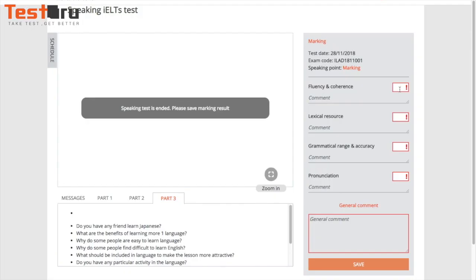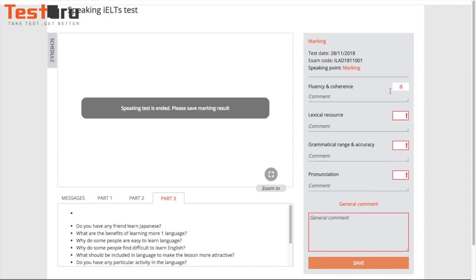On the right is your comment box. You can type your points and your comments in it.